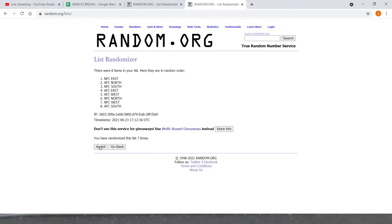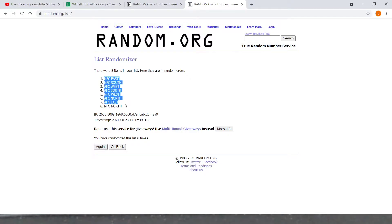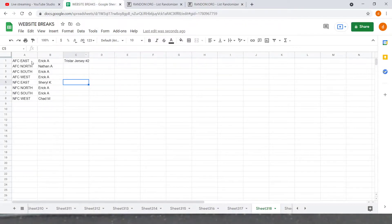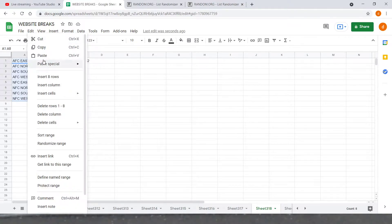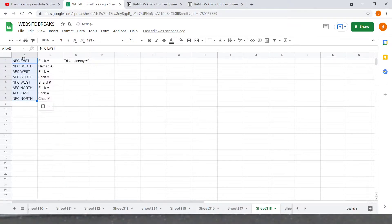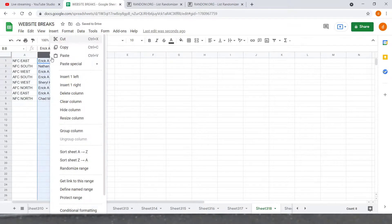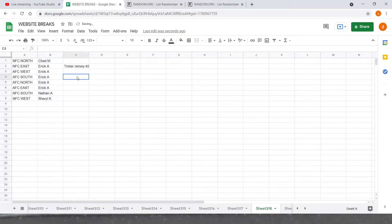Here's everybody's divisions: NFC East down to the NFC North. NFC East down to the NFC North. Sorting by name now since we have a lot of spots with Eric.